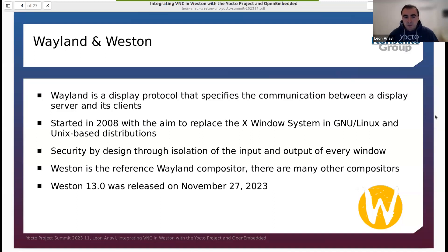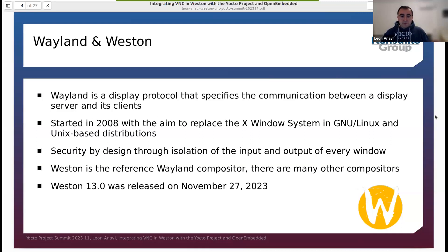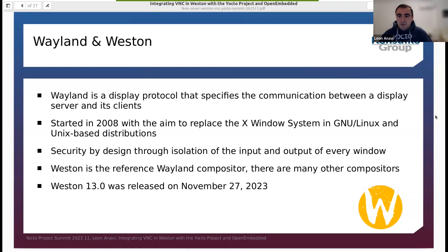Because of this, Weston is often used with Poky and other distributions built with the Yocto project and OpenEmbedded. Recently, Weston 13 was released just three days ago, but this talk will focus on Weston 12. The versions of Weston are important in terms of this talk and the VNC backend, and I'm going to explain why in the coming slides.